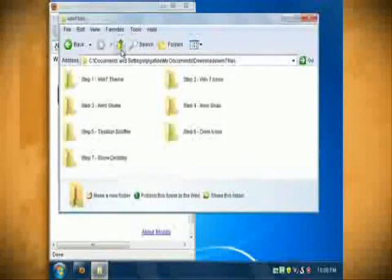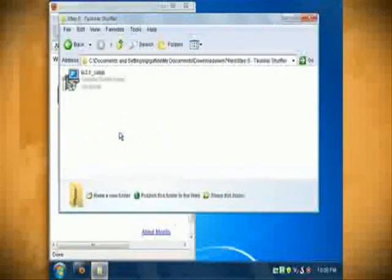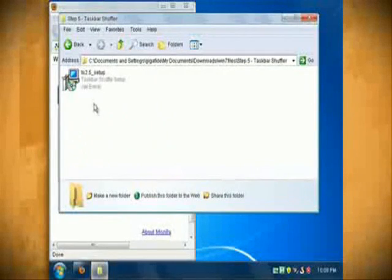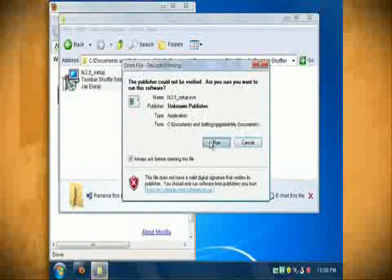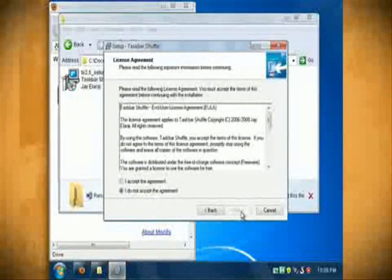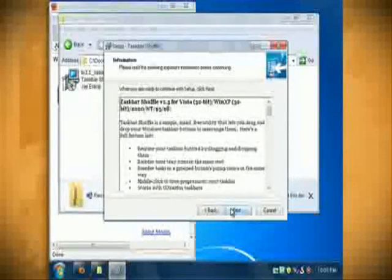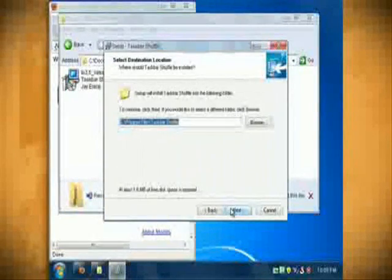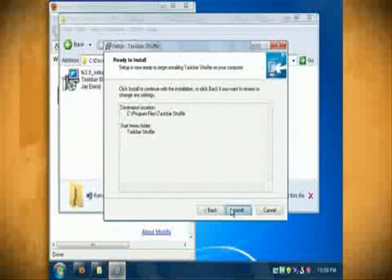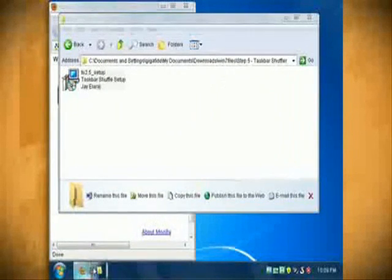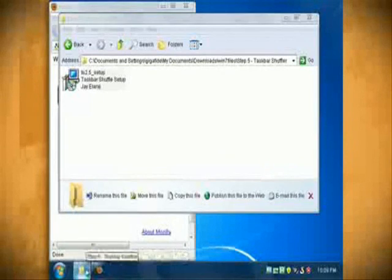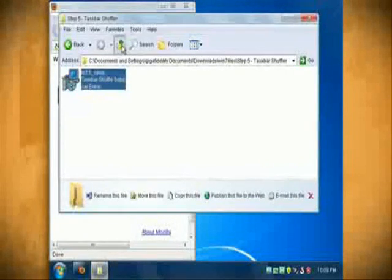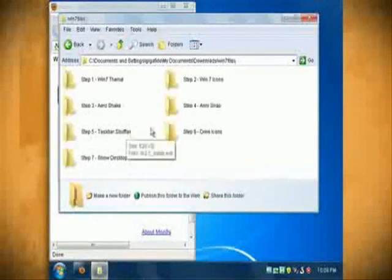The step 5 folder installs a program that mimics the way Windows 7 allows you to drag and drop items in the task bar to reorder them. Just double click on TS 2.5 to install it and after you've got it installed and launched you should be able to drag and drop the task bar icons to different locations.